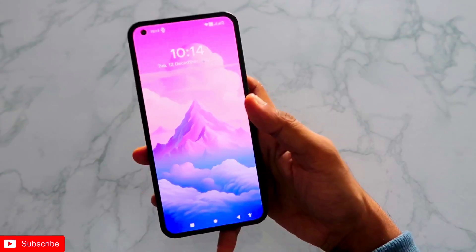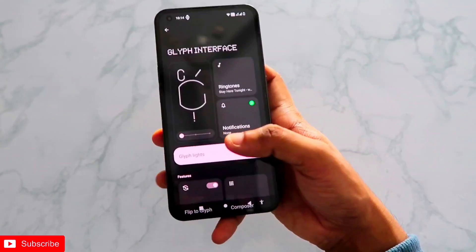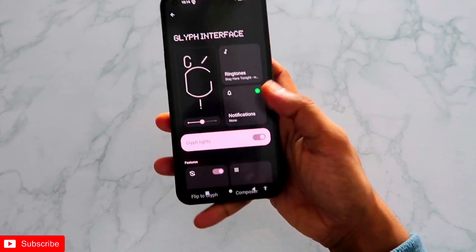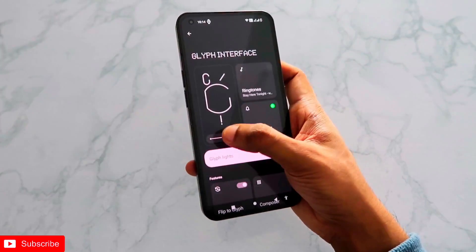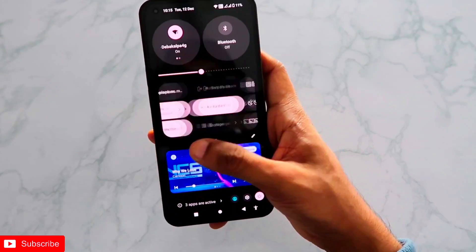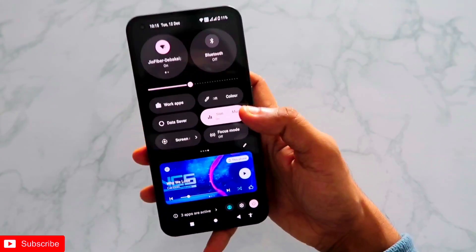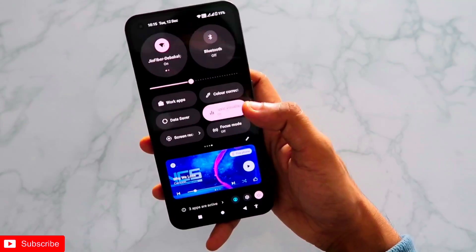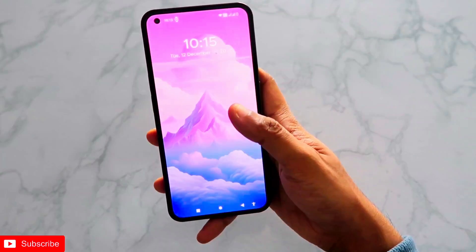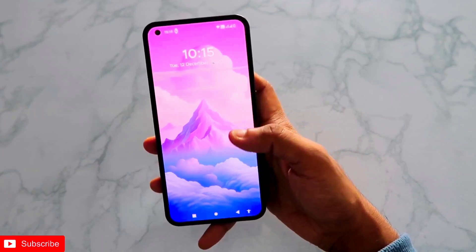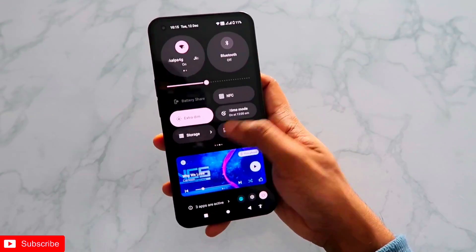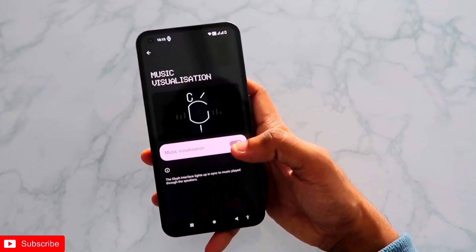This works on the new version Nothing OS 2.0.5. You can also increase the brightness of the glyph light — there are three levels. The highest level makes the glyph light very powerful but consumes more battery. So make sure you only turn on music visualization when you absolutely need it — that's why the quick settings toggle is really useful. That's it guys — this is a hidden feature in the Nothing Phone 1 that many people can't enable. Hope you liked the video, don't forget to like and subscribe, and thank you — have a great day!